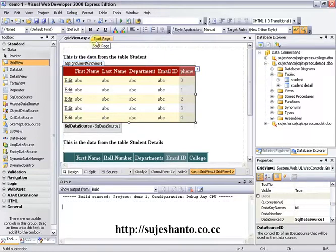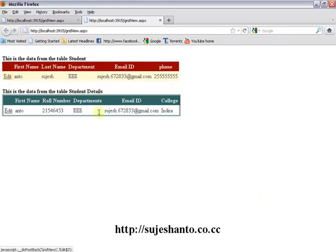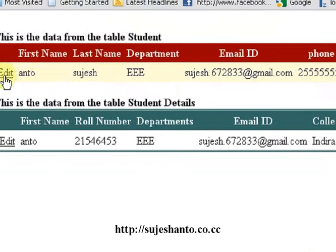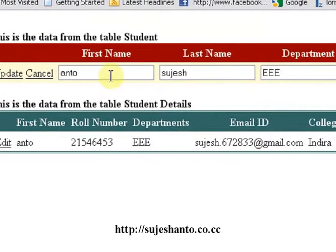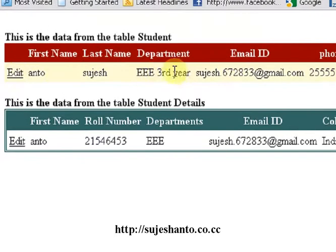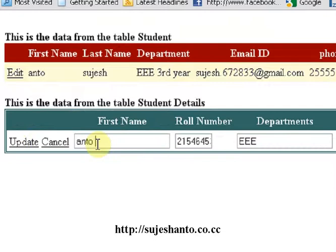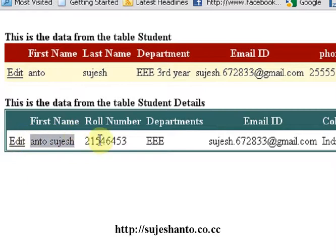Debug — Start Without Debugging. Now we are going to edit a record. I click on the edit button, edit the department to 'third year', and update the student details. I will edit the first name, click Edit, then click Update.